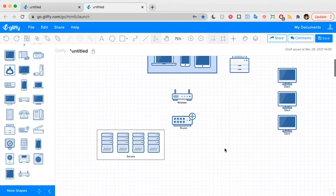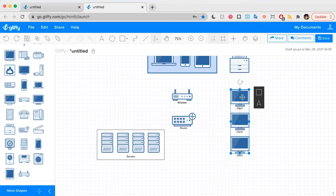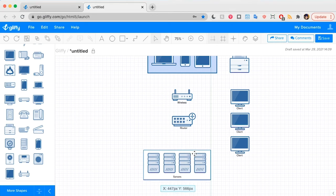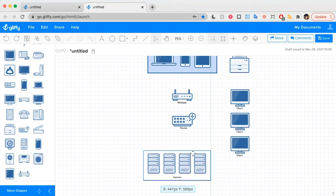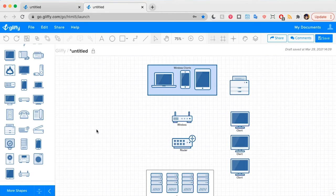Now the wired clients over here are going to connect to the router. So I'm going to move them a little closer down to this router area. And then the servers will connect to that router as well.